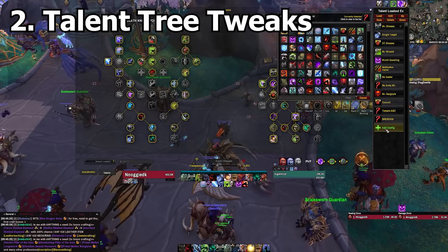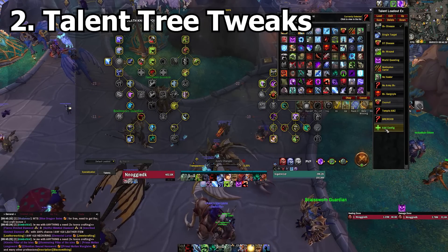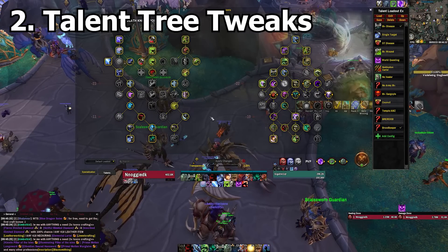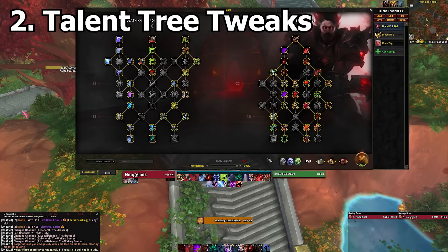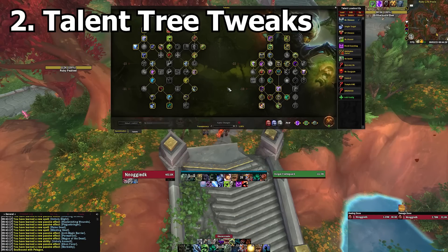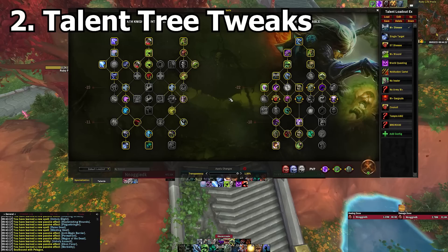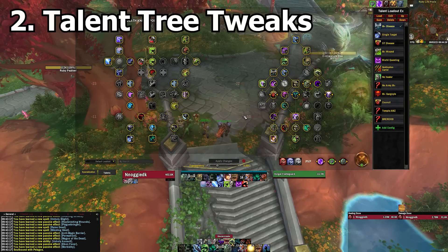Another add-on that improves the talent UI is Talent Tree Tweaks. There are too many features to list, but here are a few of my favorites. You get three new buttons at the bottom of the talent window that allow you to respec to another spec instantly without having to navigate to the specialization tab. You can hold Ctrl and use the scroll wheel on your mouse to resize the talent frame. There's also a nice slider that can adjust the opacity of the talent window background.